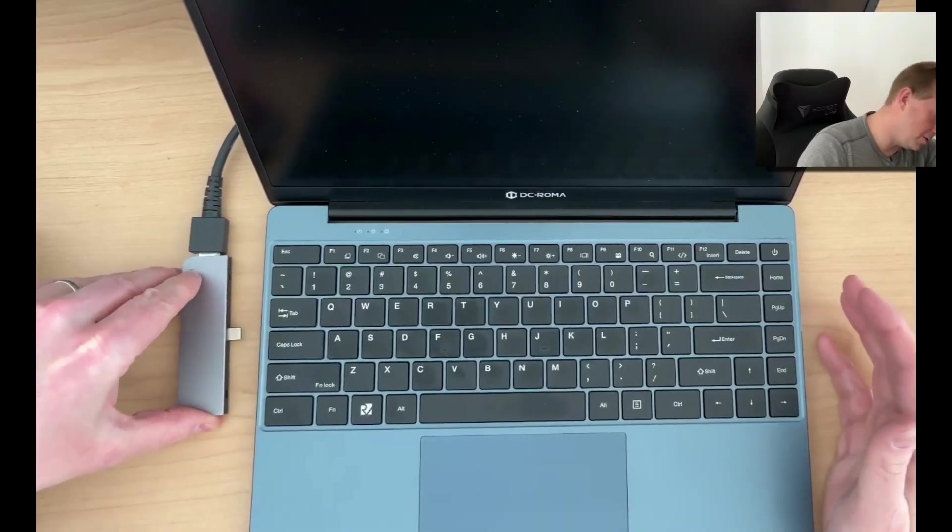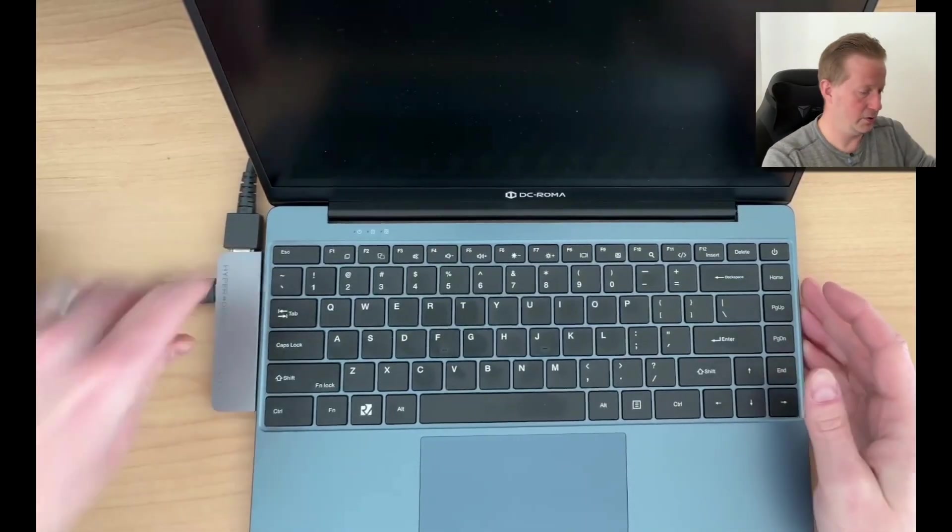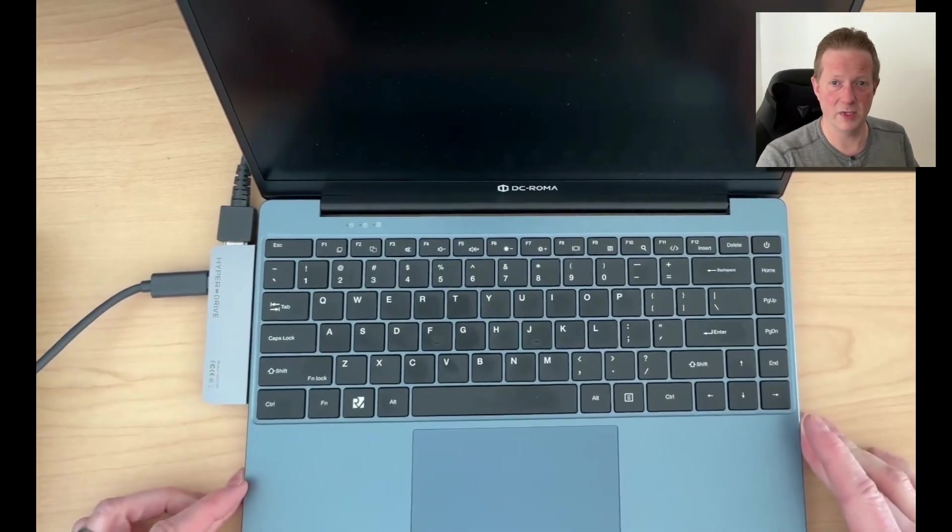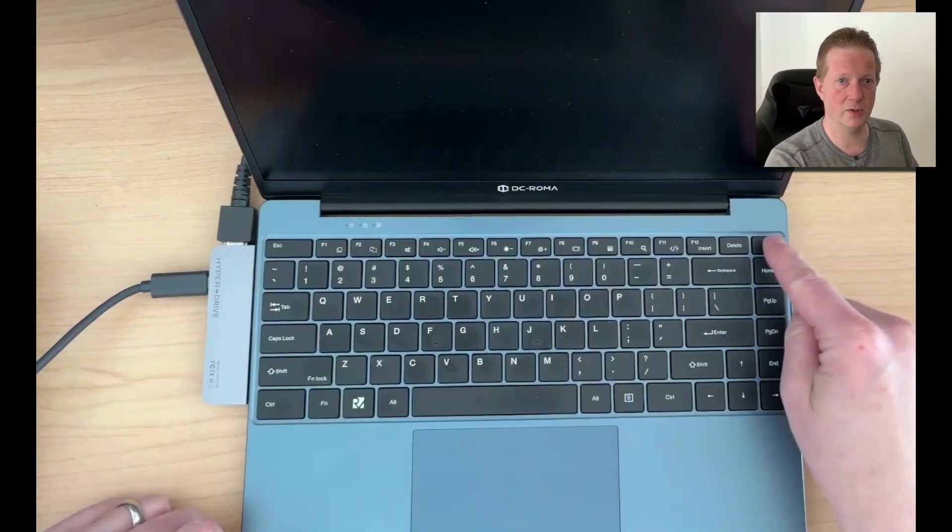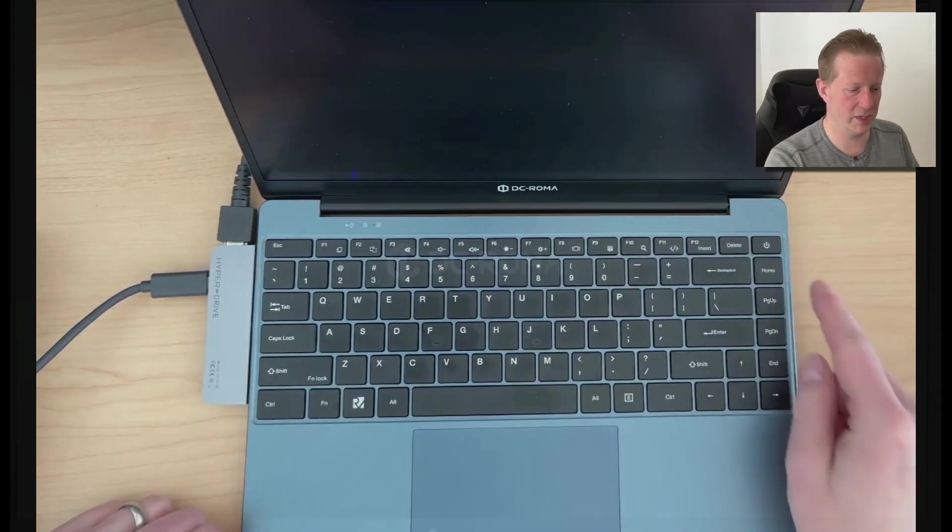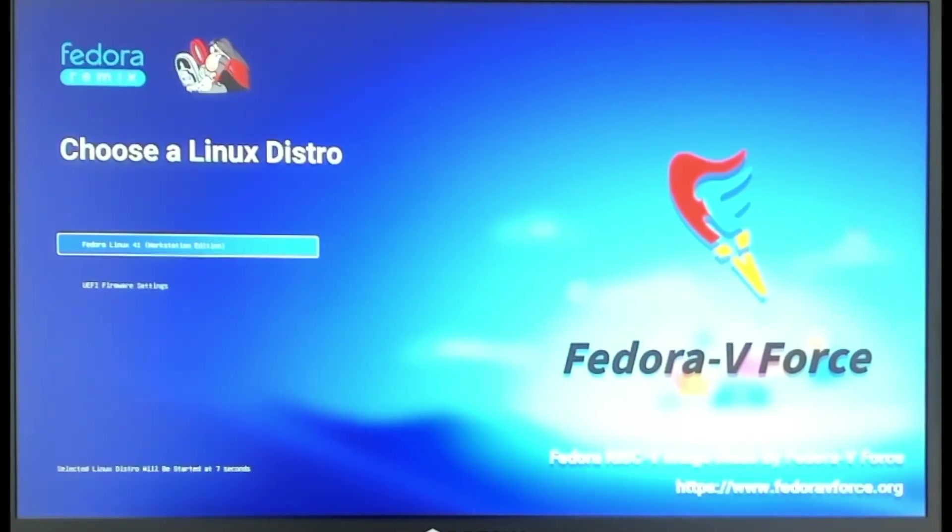And some power. So with everything set up and configured, I'm just going to hit the power button and we're going to start booting. You can see as we get the system booting up, we get the DC Roma logo and then we'll get the Fedora logo here as well.